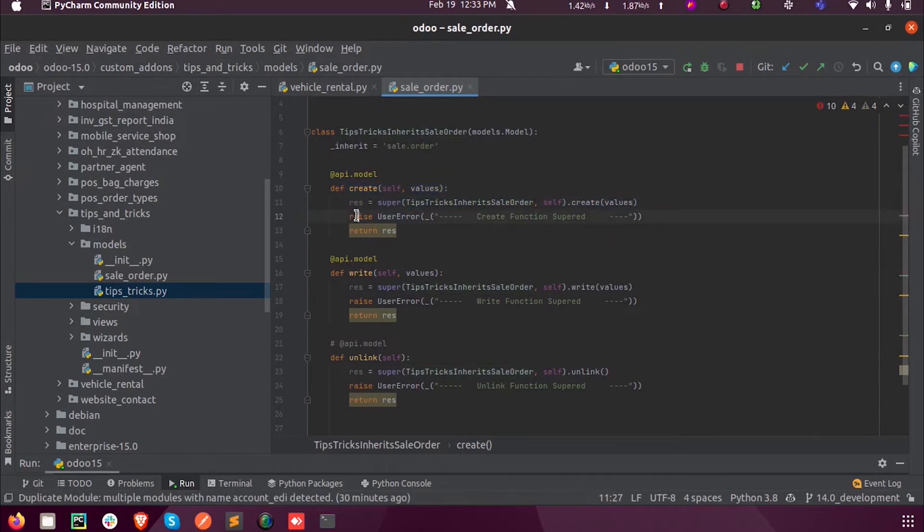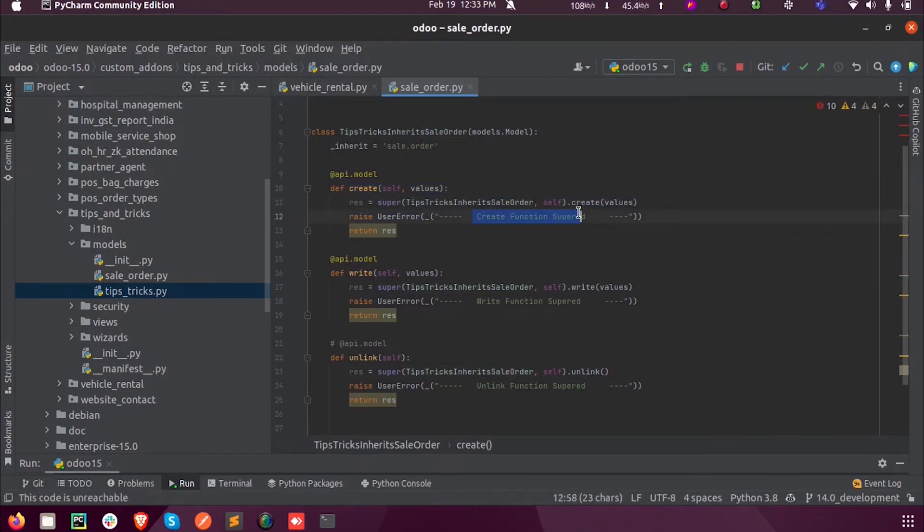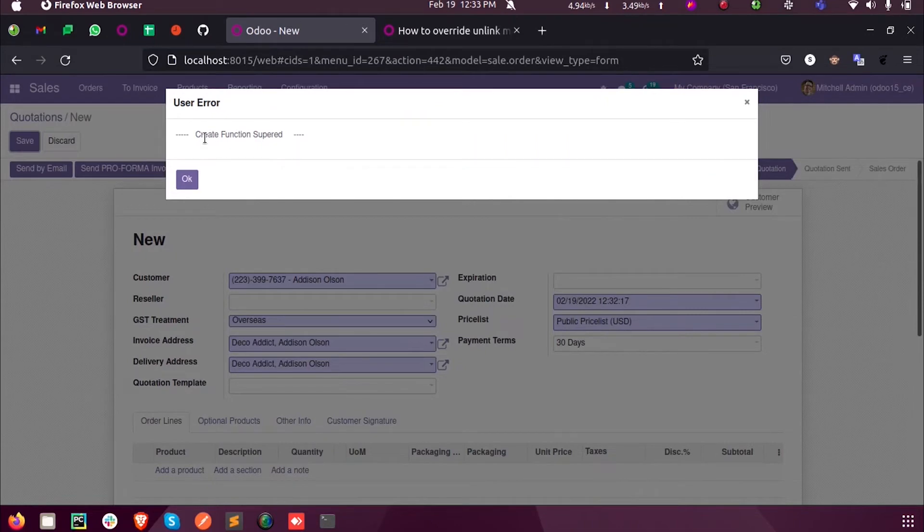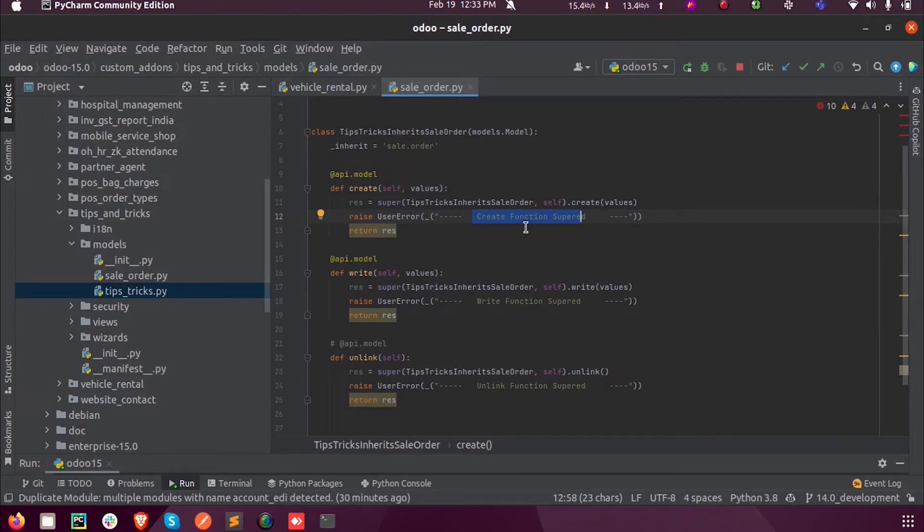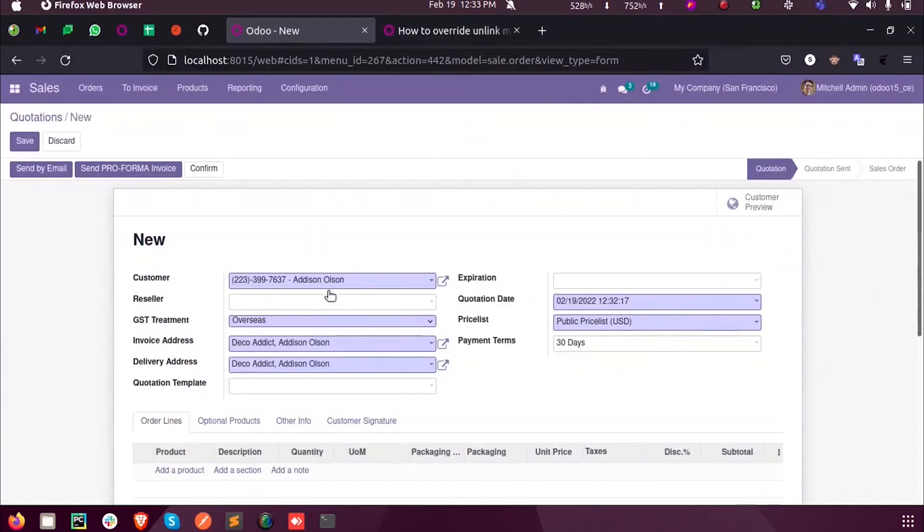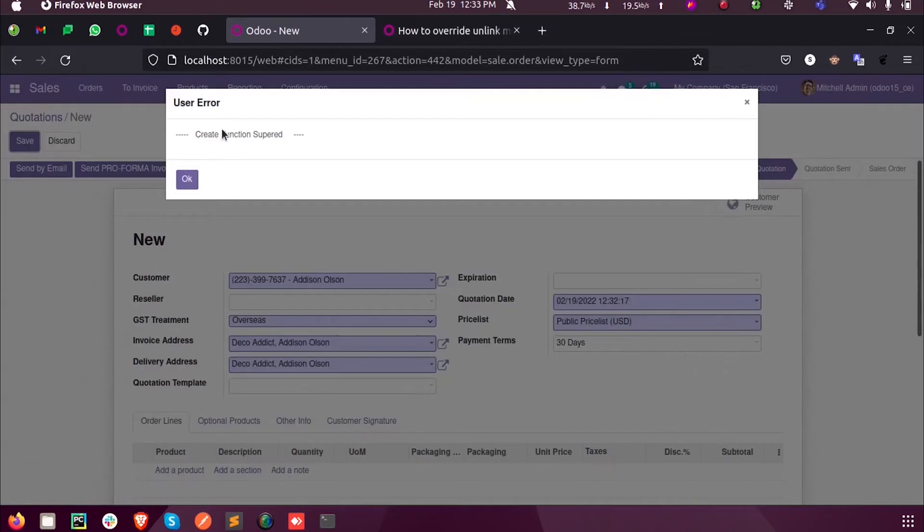It will raise this user error, which we see in the create function super. Here, instead of this raise user error, you can add your logic of supering this function so that particular need will be satisfied upon running this program. This executed while saving the record, while creating a new record and saving that.